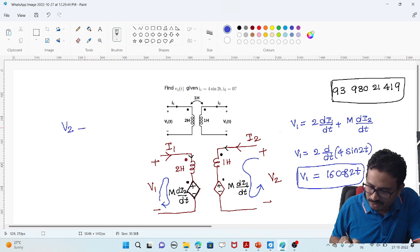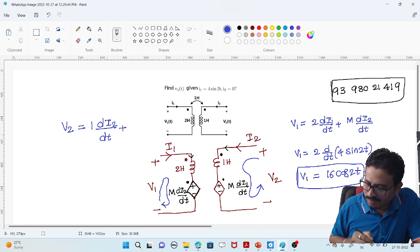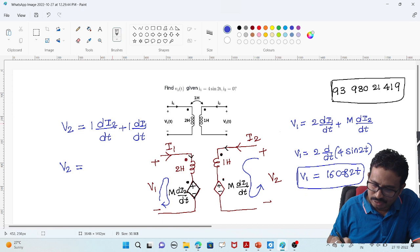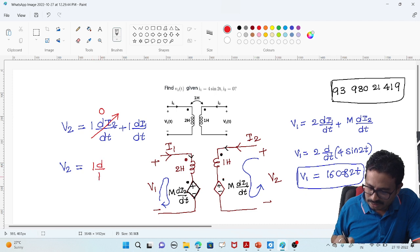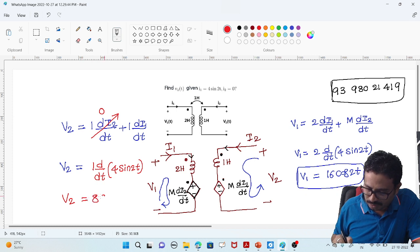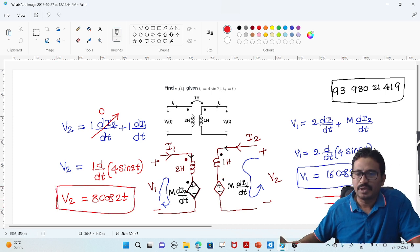Now let us find V2 by applying KVL in the secondary. V2 is equal to L — which is 1H — into di2/dt, plus M into di1/dt. Here they have given i2 = 0, so the self inductance term becomes 0. The mutual inductance M is 1, so V2 = d/dt of 4·sin(2t), which gives V2 = 8·cos(2t). That is my V2 value.